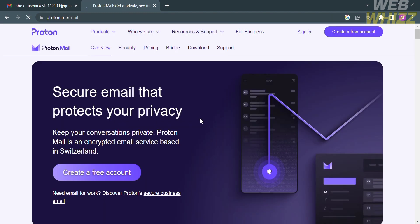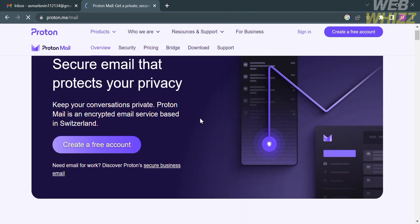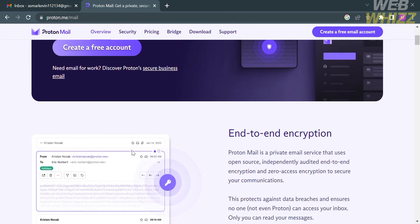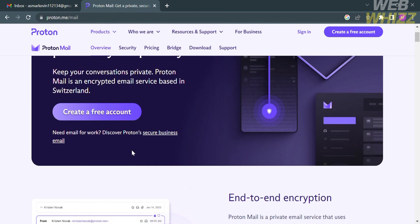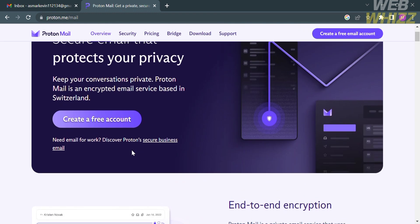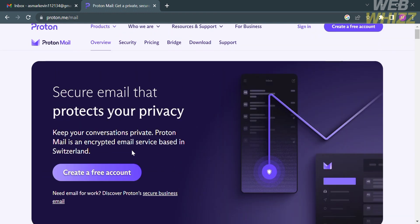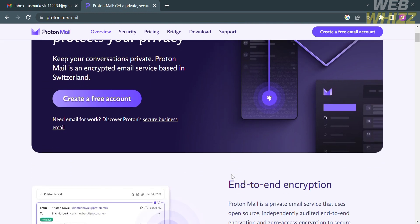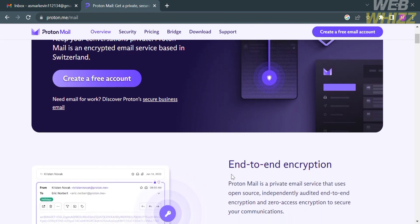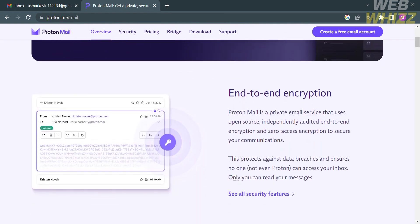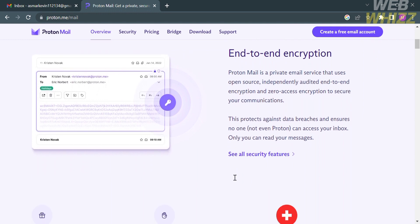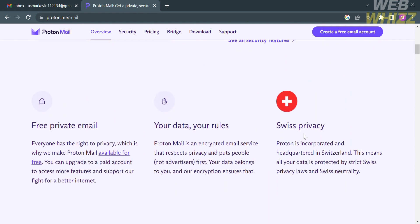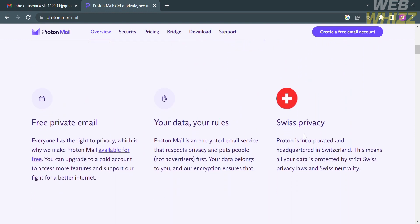From here, it will show you the details about this platform. If you don't know ProtonMail, it is an encrypted email service that prioritizes user privacy and security. It was developed by scientists and engineers at CERN in Switzerland and was first launched in 2014.